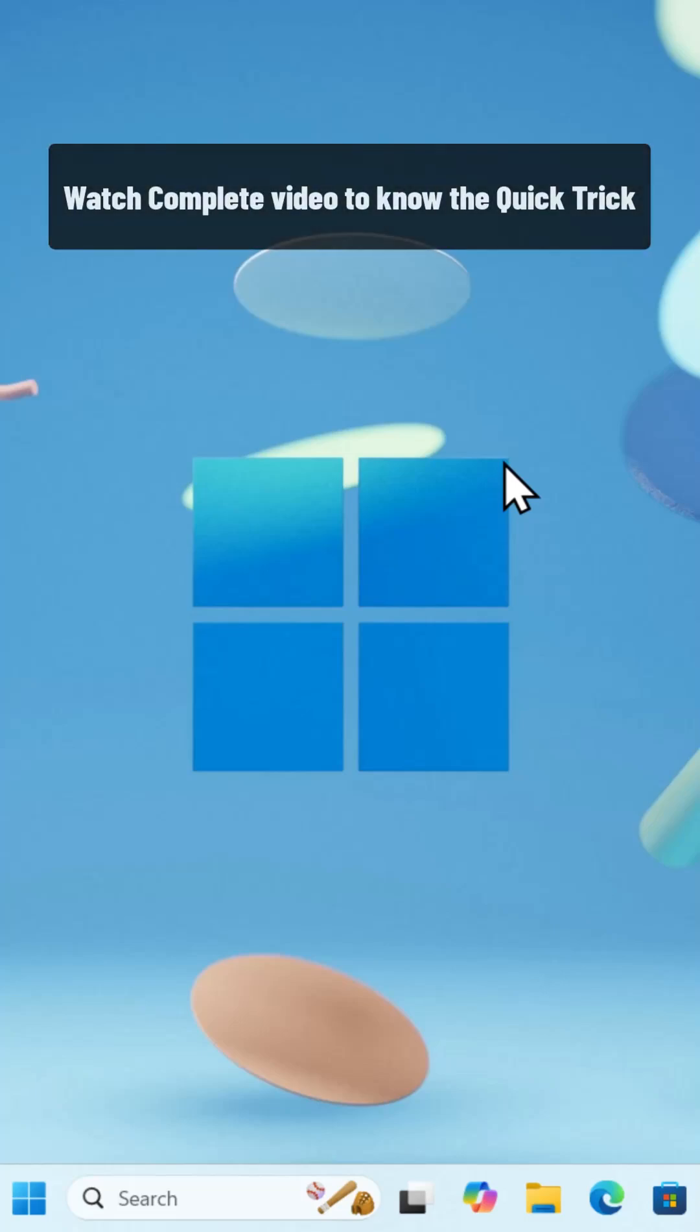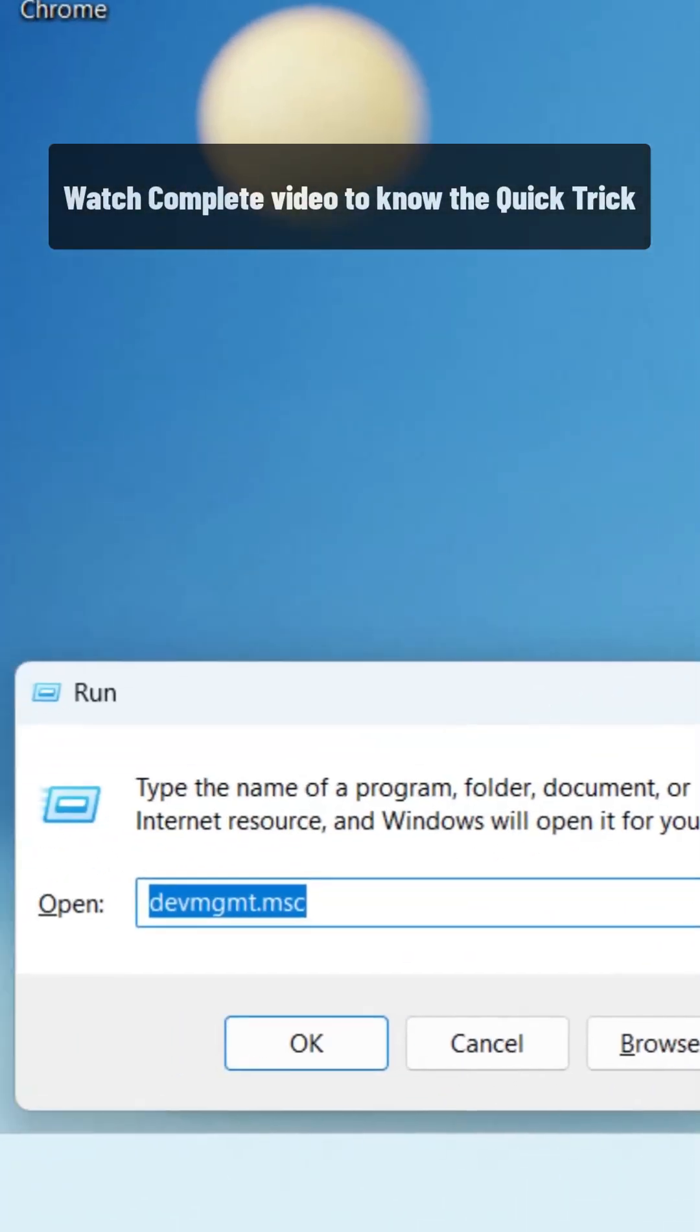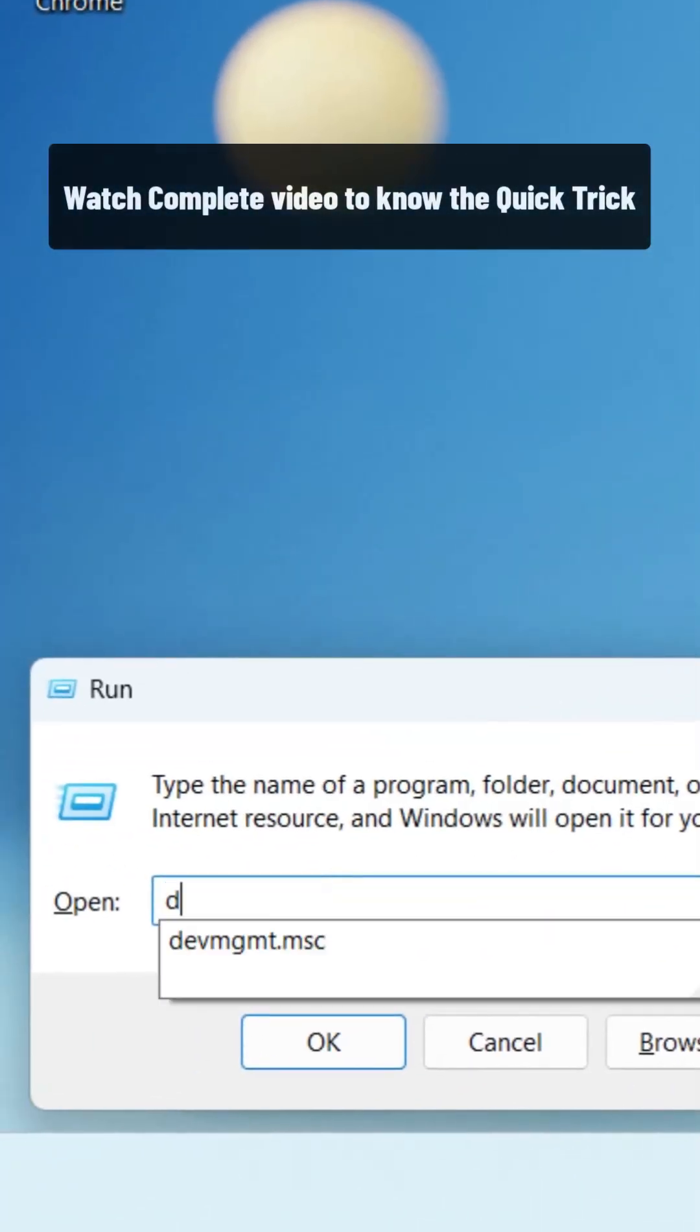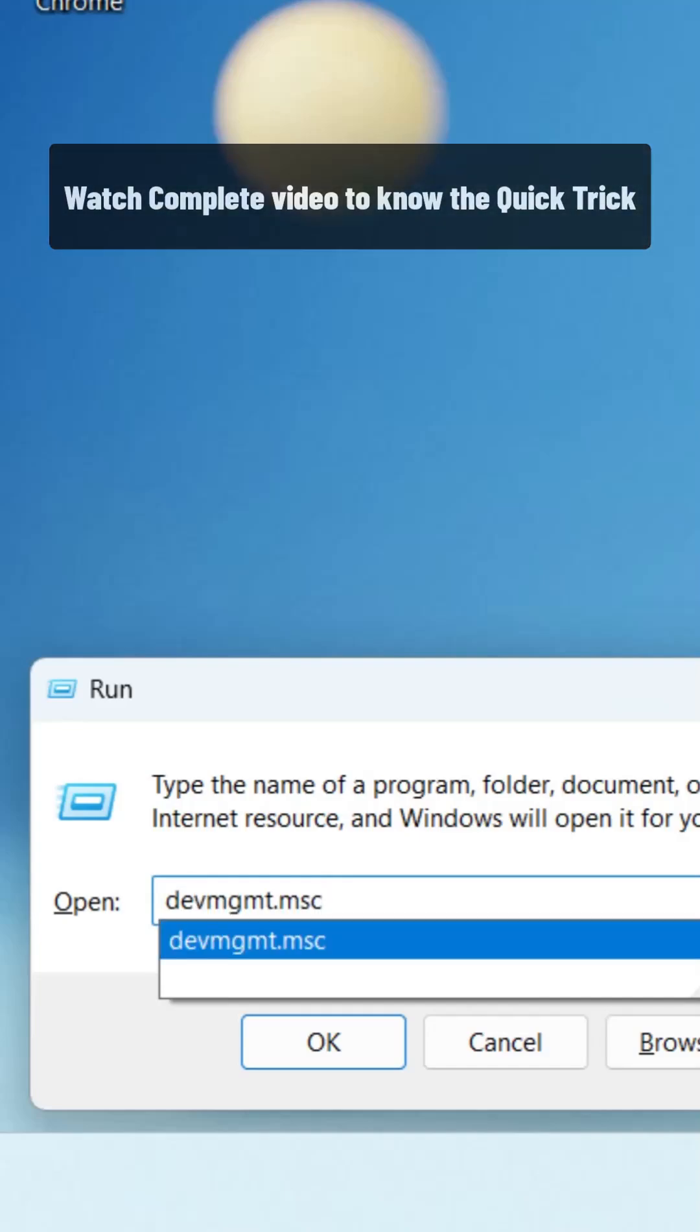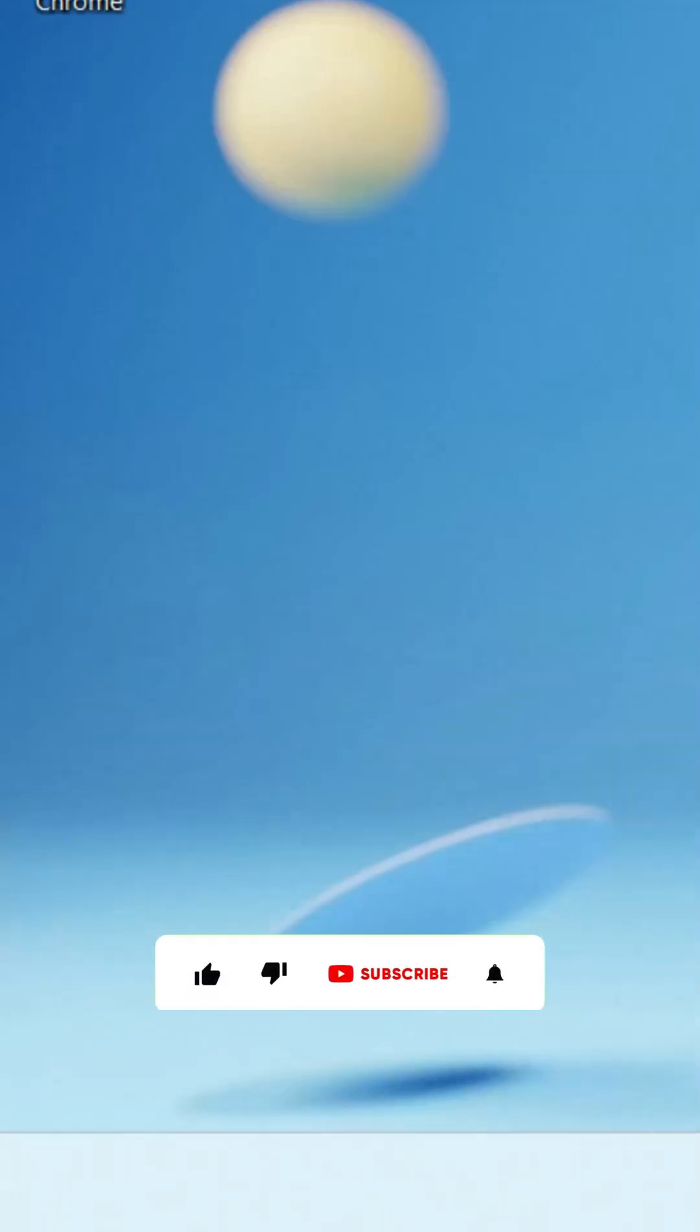Press and hold Windows icon key and press R on your keyboard. Type Device Manager command and press Enter.